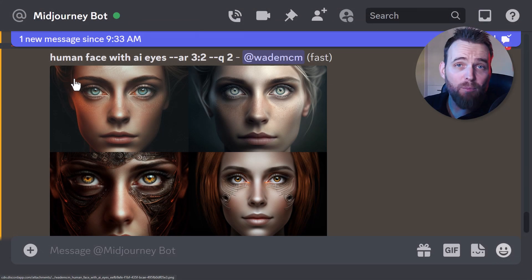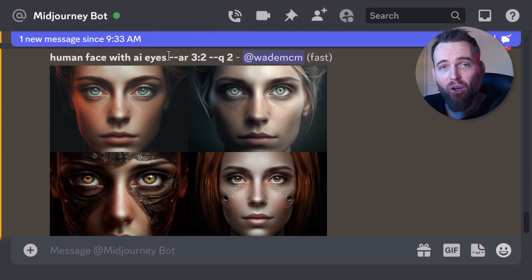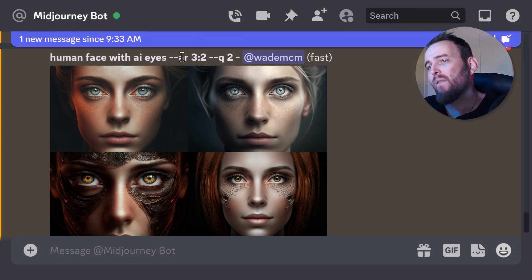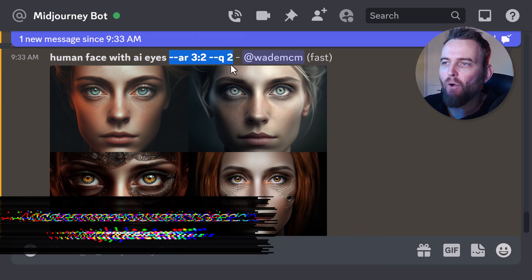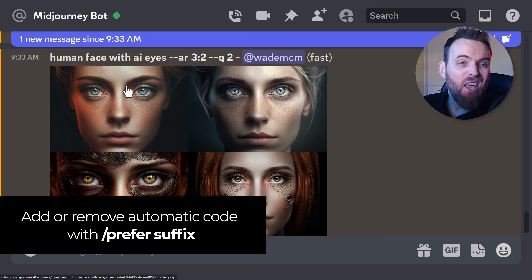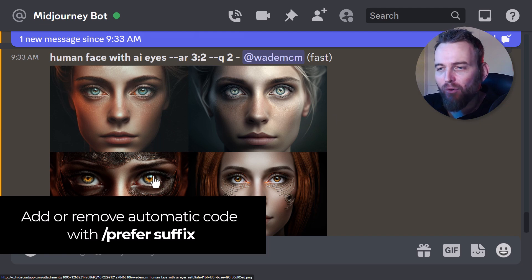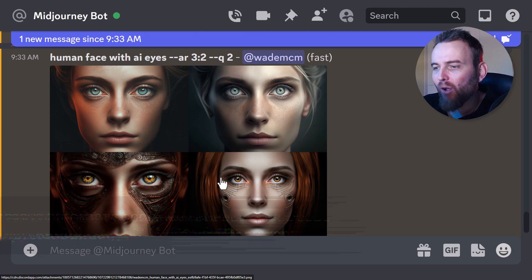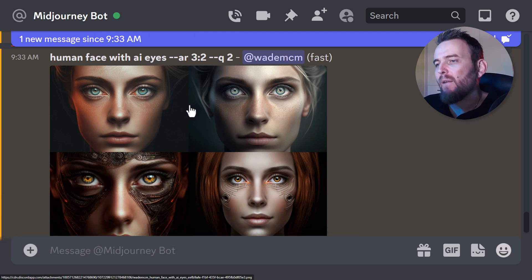I've got this prompt here - 'a human face with AI eyes' - and apart from my basic automatic additions of higher quality and aspect ratio, it's nothing special. It's a face; there's something to do with the eyes that makes it look AI-ish, but it's nothing fancy.